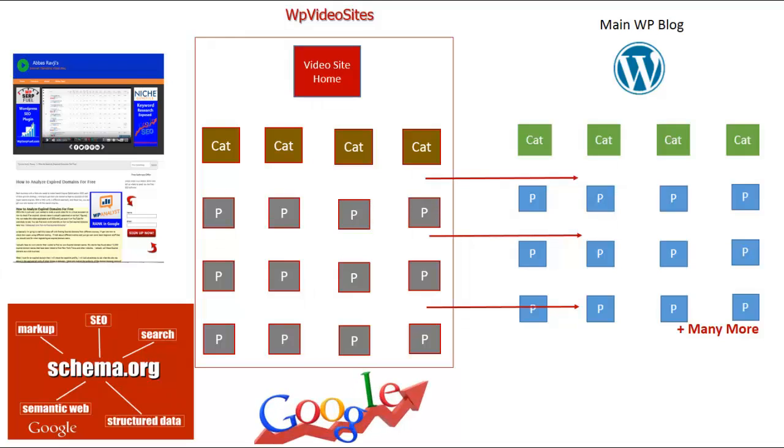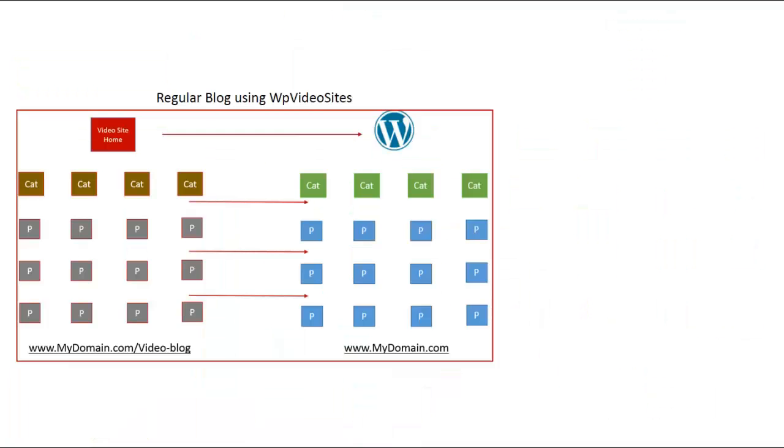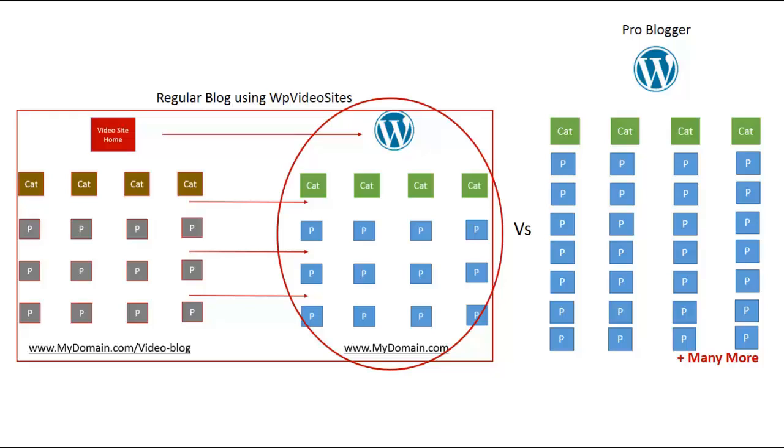WP Video Sites is actually perfect for any WordPress blog no matter what the niche. It comes with special interlinking capabilities that allow you to link back to your main WordPress posts so to boost internal links, freshness scores and rank for even more keywords. Now let's compare a regular blog that uses WP Video Sites to a professional blog. Now that WP Video Sites is installed and working, a regular site with only a few pieces of content will be able to compete with sites that have plenty of content and even pro bloggers. They will have more content being added on a regular basis. The content will be fresh and new while targeting more keywords and have just as many internal links.